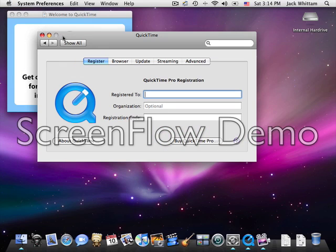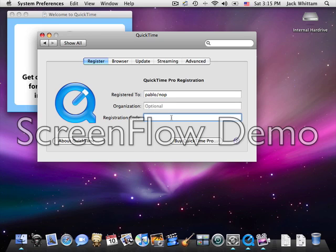In the first part, Register To, type 'part below forward slash not'. Leave the organisation part blank, and in the registration code part, type the code — it will be in the description to help you out. Then click enter.